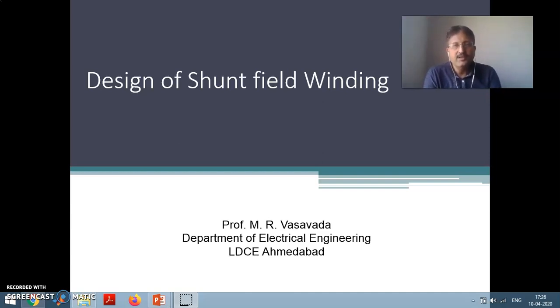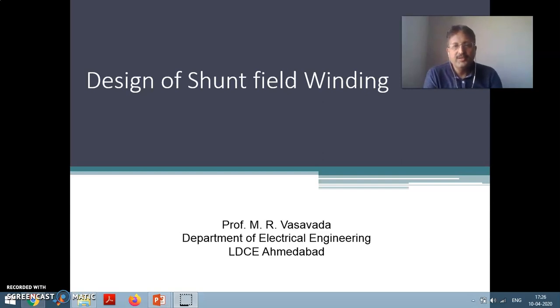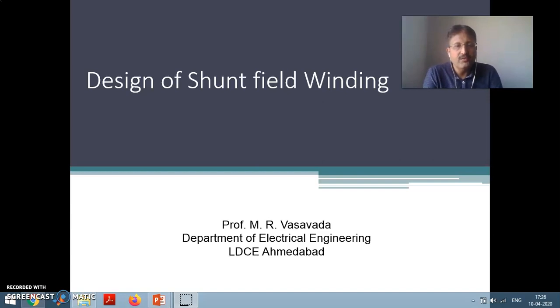One topic that is the field winding design is remaining. It is a major topic. I am going to cover that — the design of shunt field winding.